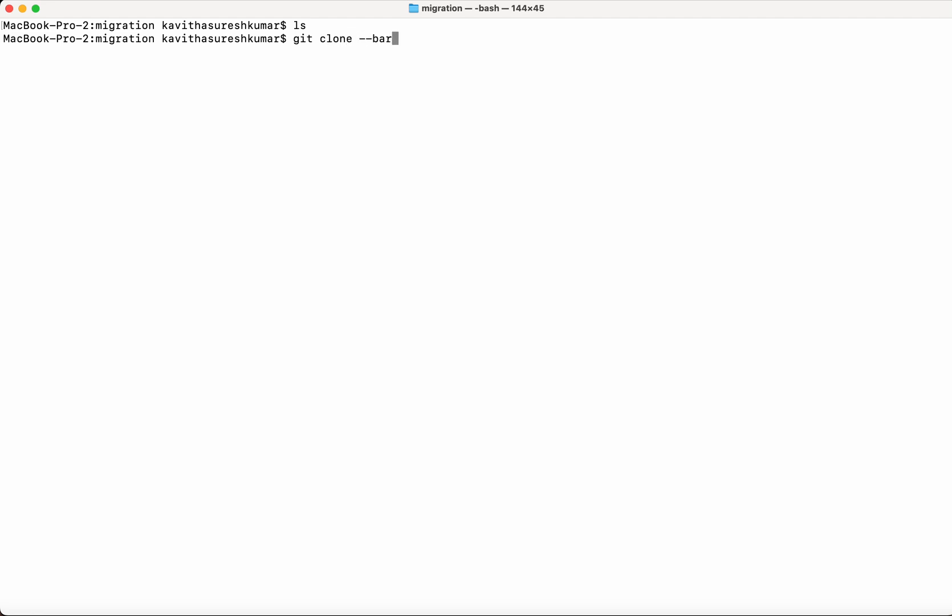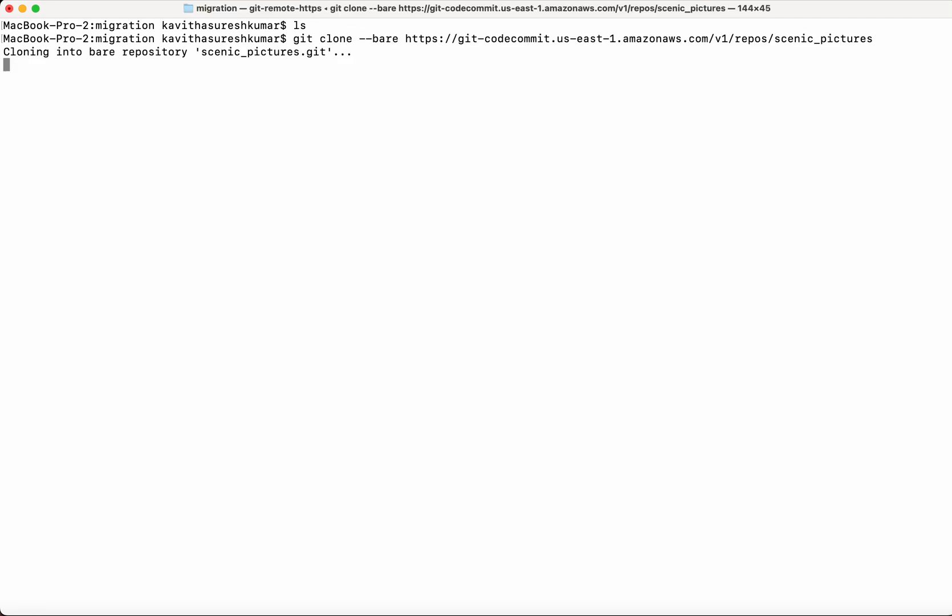You need to clone with the bare option. The bare option will remove all the remote ties with CodeCommit but still it will clone with all the branches, tags, and other necessary information.